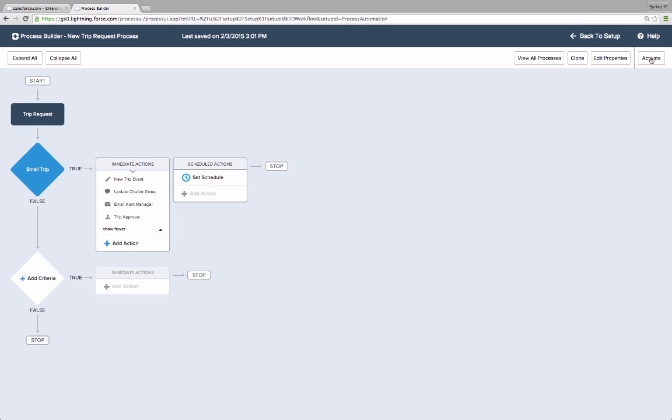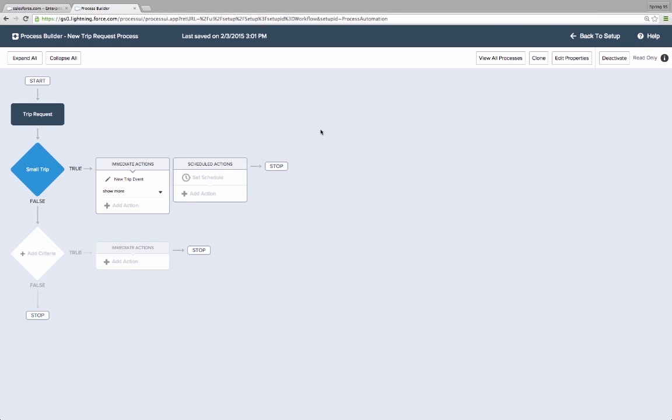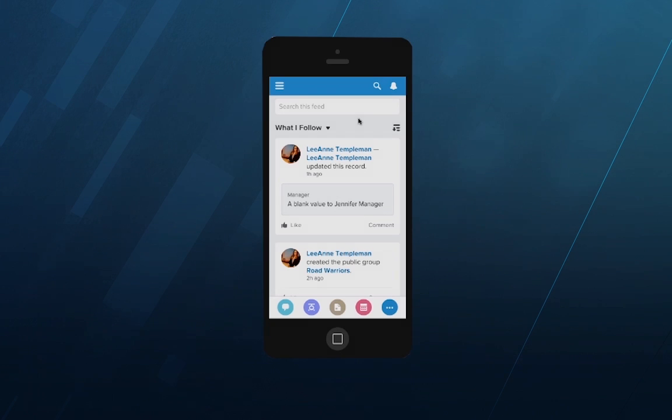Once we activate a process, any record that is created or edited from the desktop browser or the Salesforce One mobile app will fire this process.